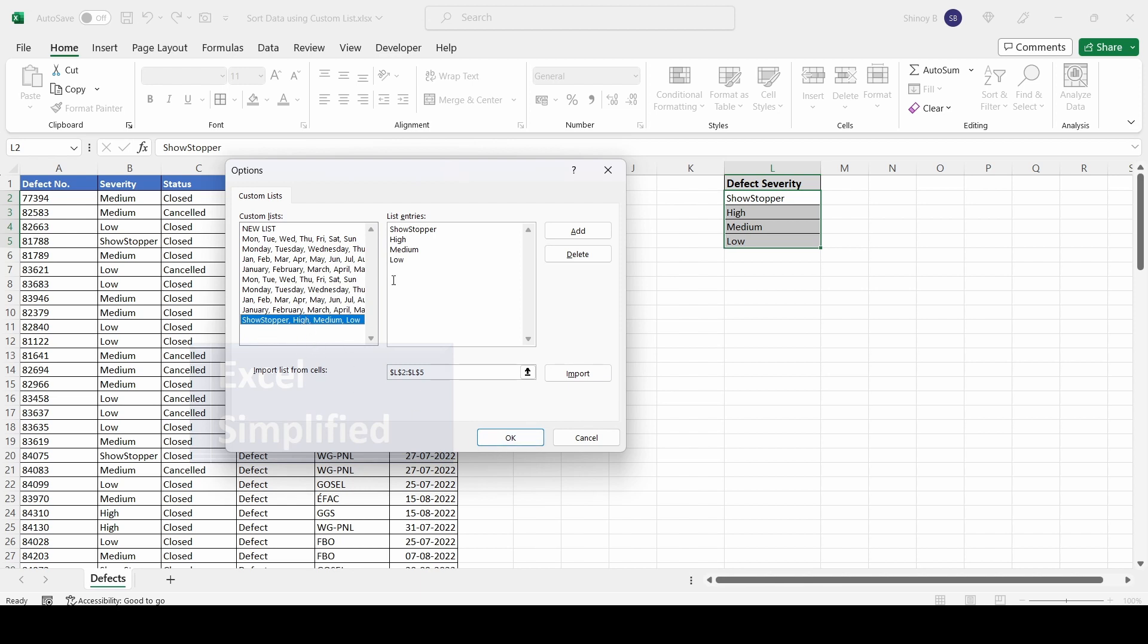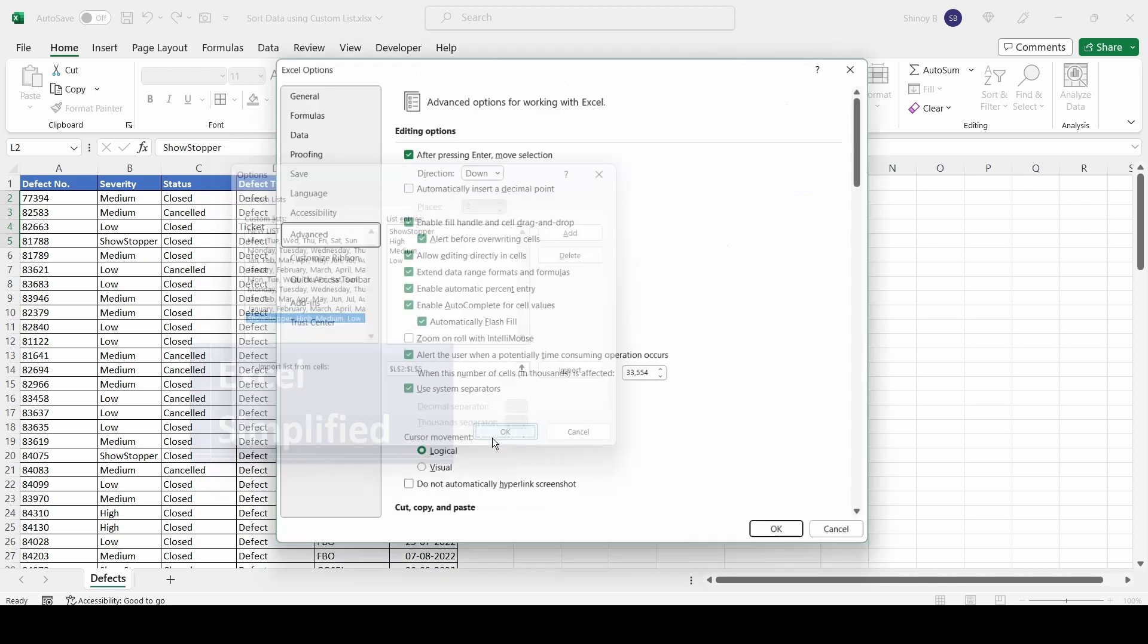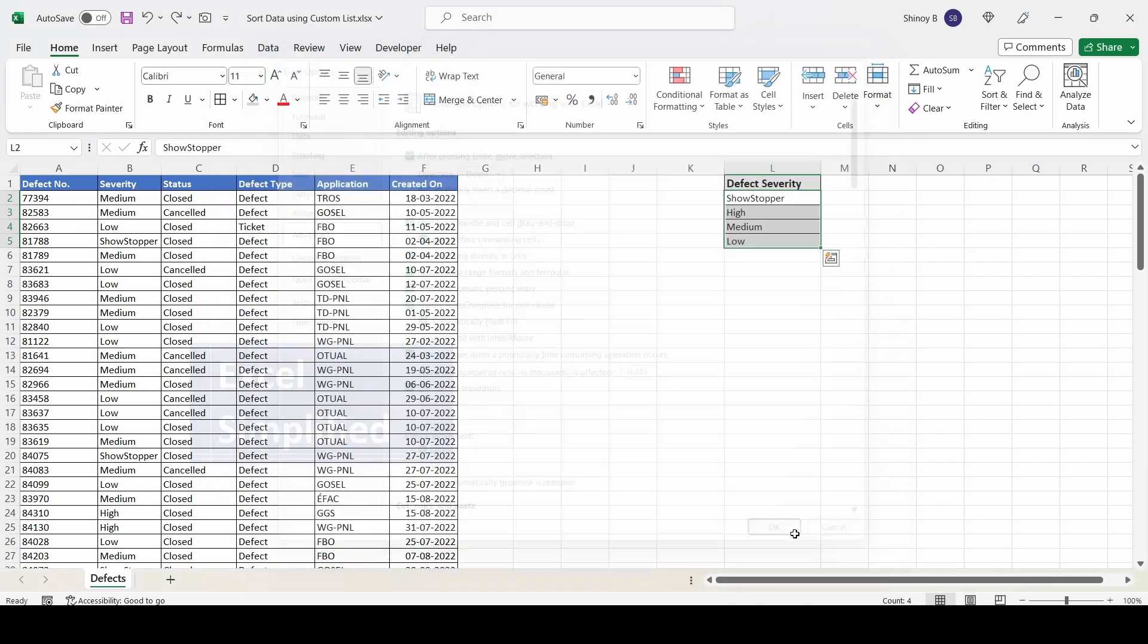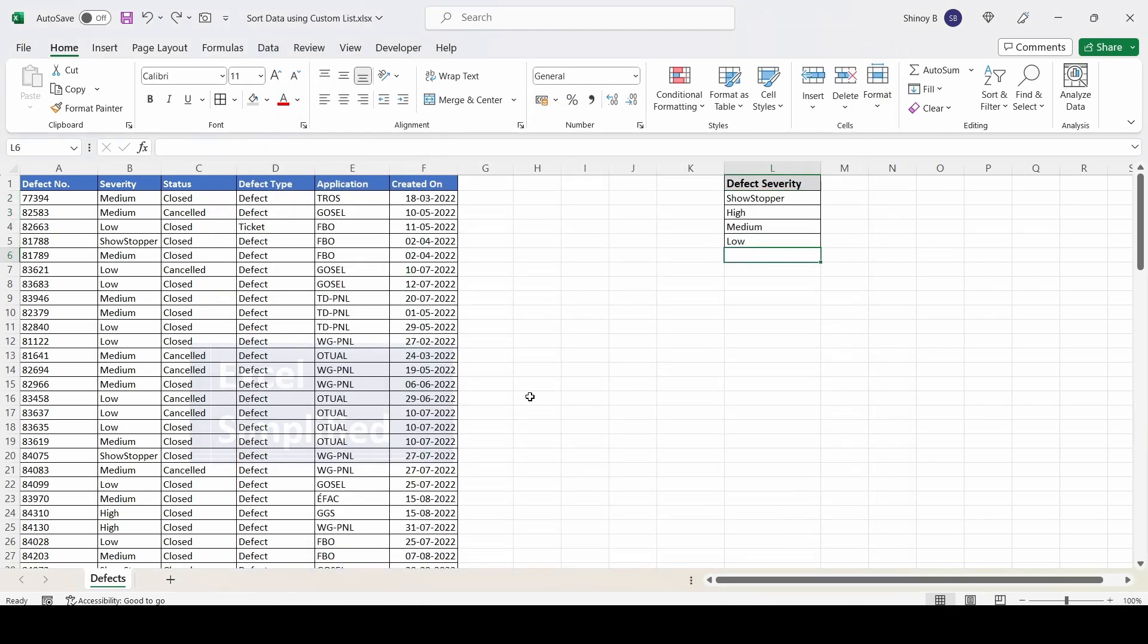The custom list is in the order shown in column L. Whatever sort order is in column L, the list is displayed in the same order: showstopper first, then high, then medium, then low. Click OK. Our custom list is ready.